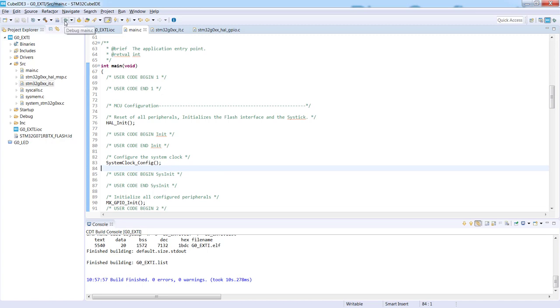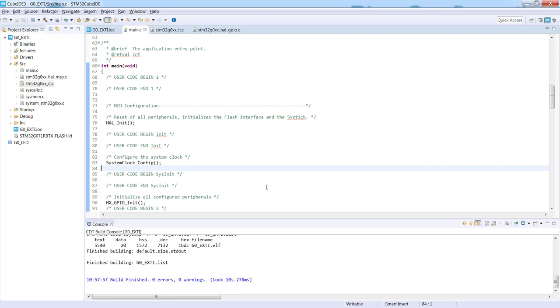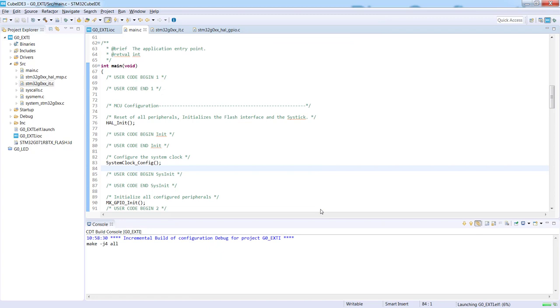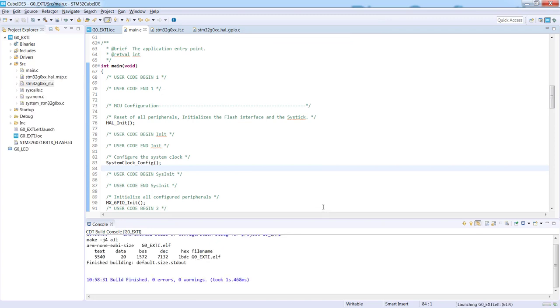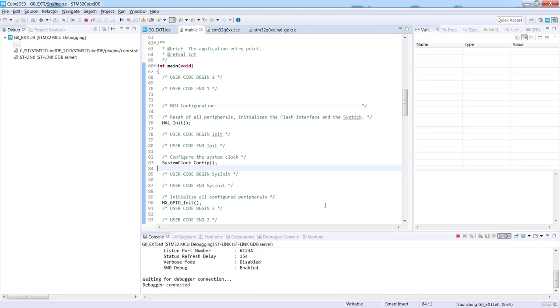For this, I'm clicking this bug icon. I need to select the way I would like to debug the application. I would select STM32 MCU C/C++ application. I would not change anything in the edit configuration. This is why I press OK. Those windows would be displayed only during the first run of the debug session for the project.